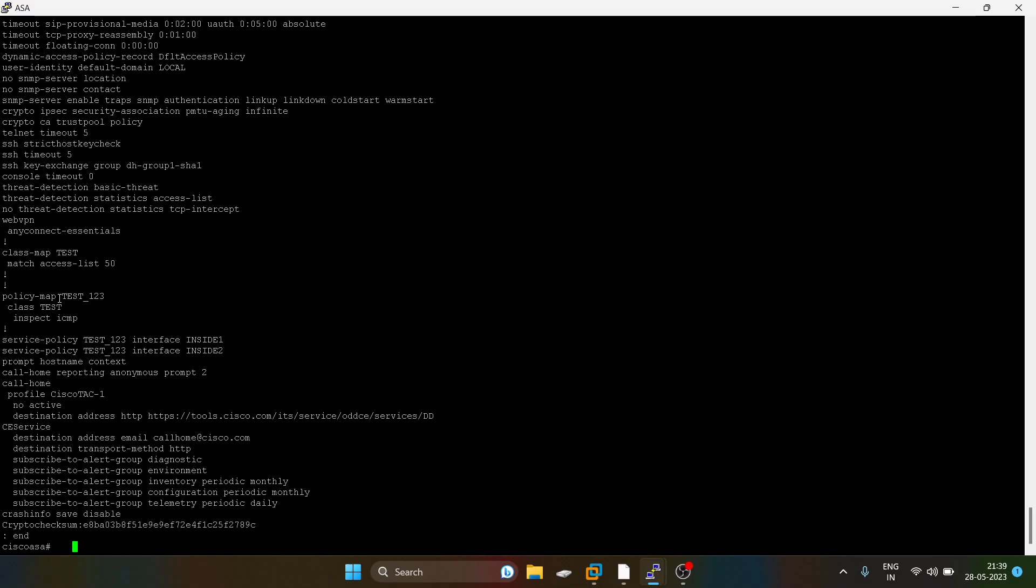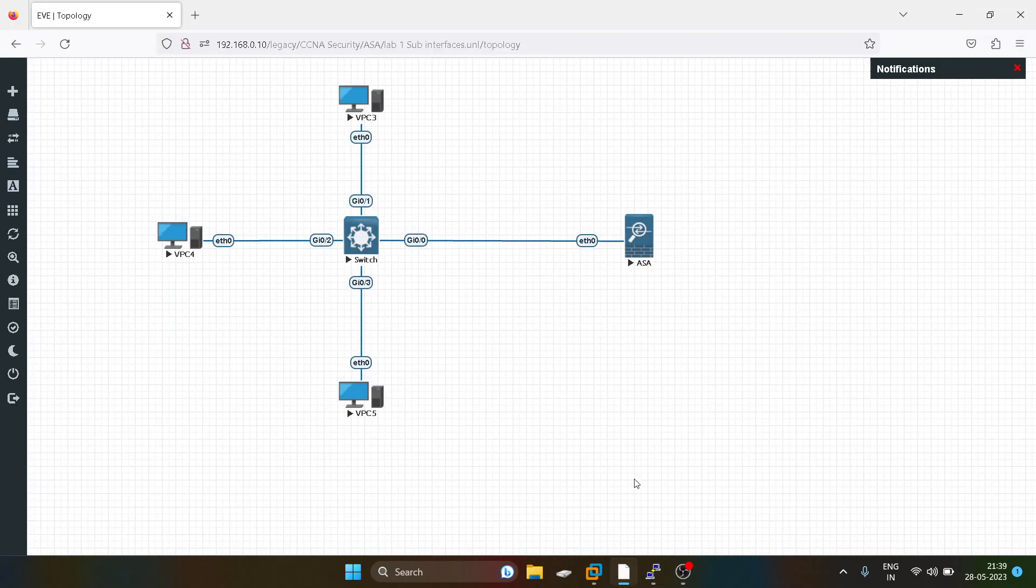After that I have created a policy map. In that policy map I am calling the class map and inspecting ICMP. You can inspect other protocols as well, but for our purpose I am just inspecting ICMP. After that I'm calling this service policy on the sub-interfaces of the ASA firewall.